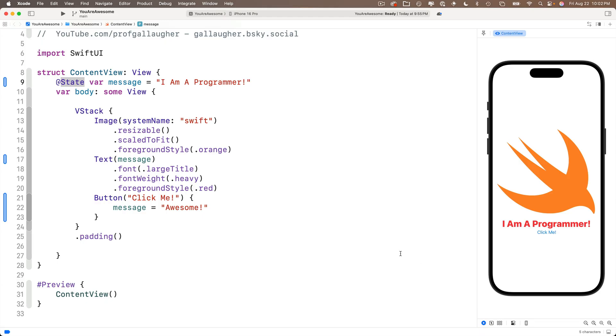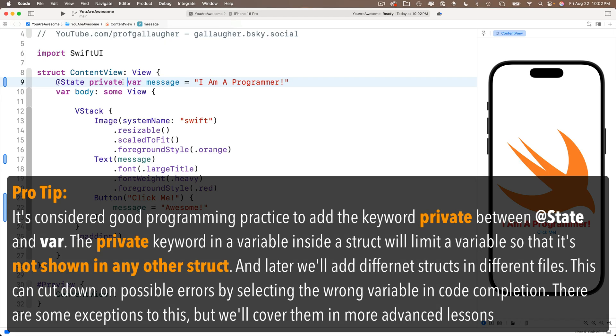It's considered good programming practice to add the word private in between the state keyword and the var keyword. Now, any variable labeled private like this will only be accessible inside the struct in which it was created.